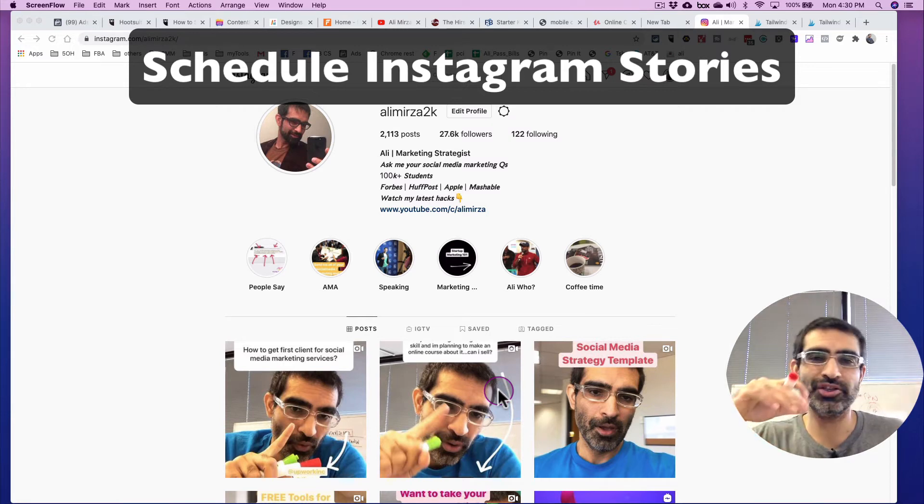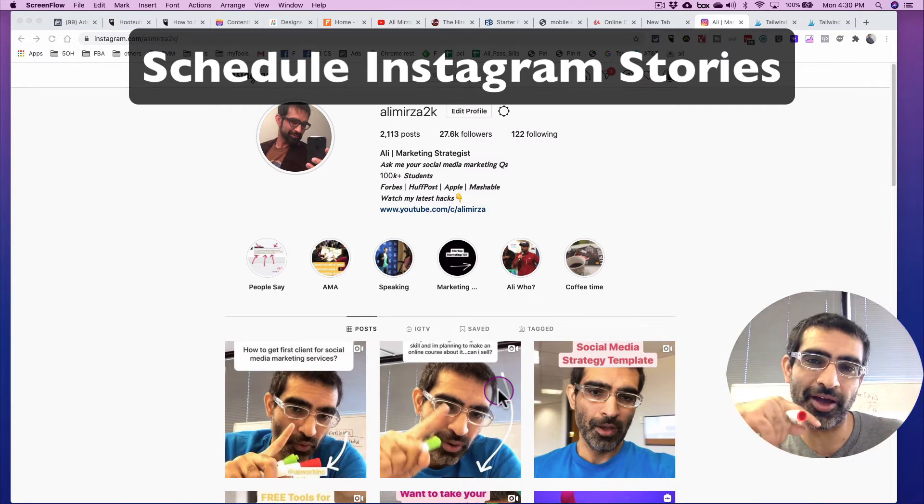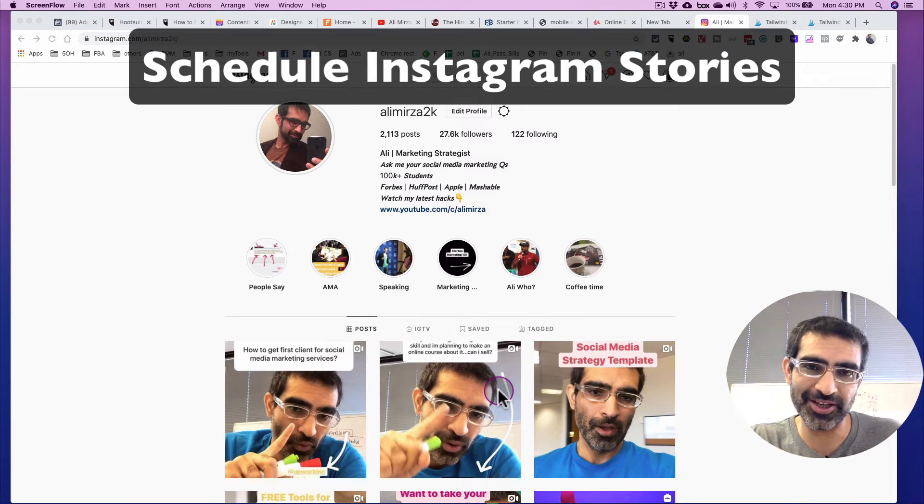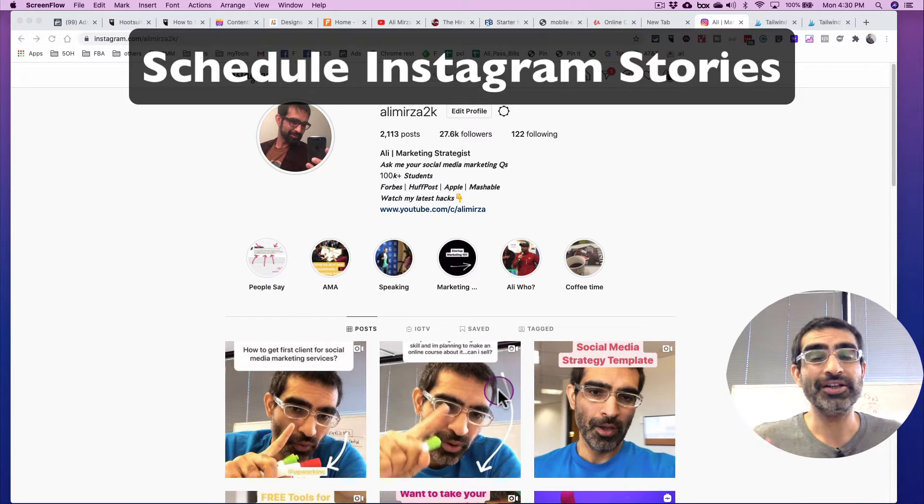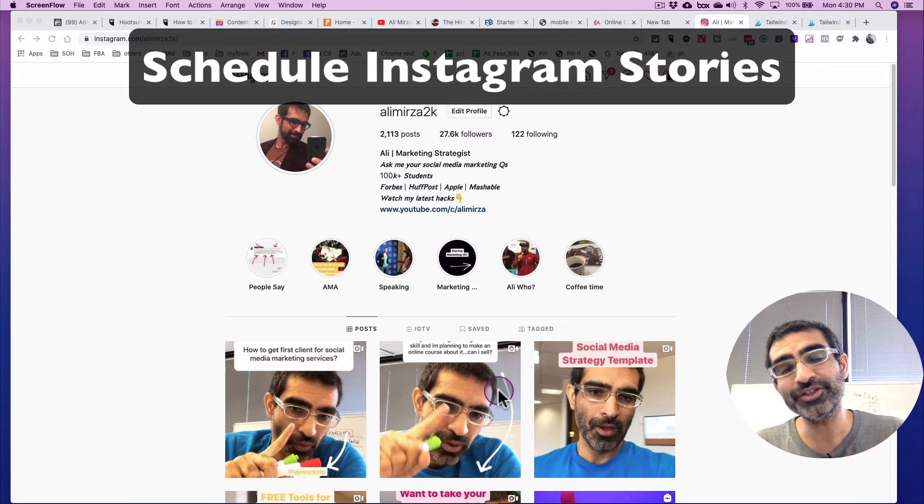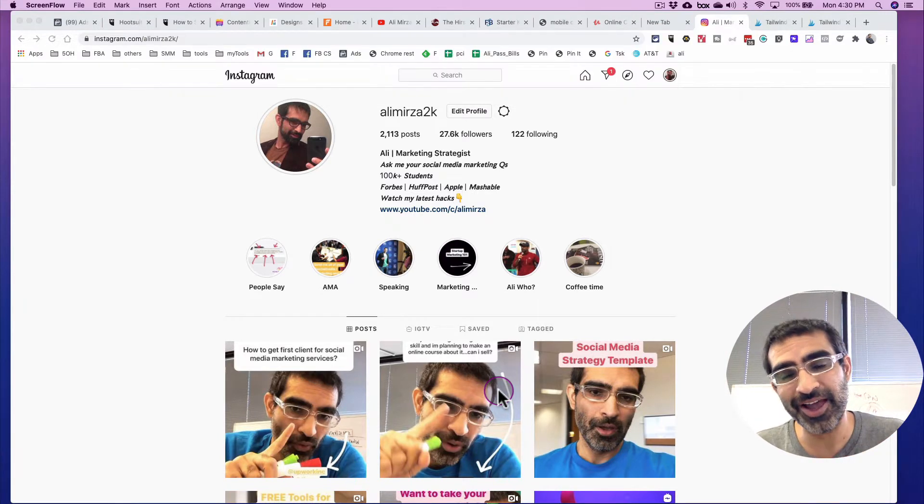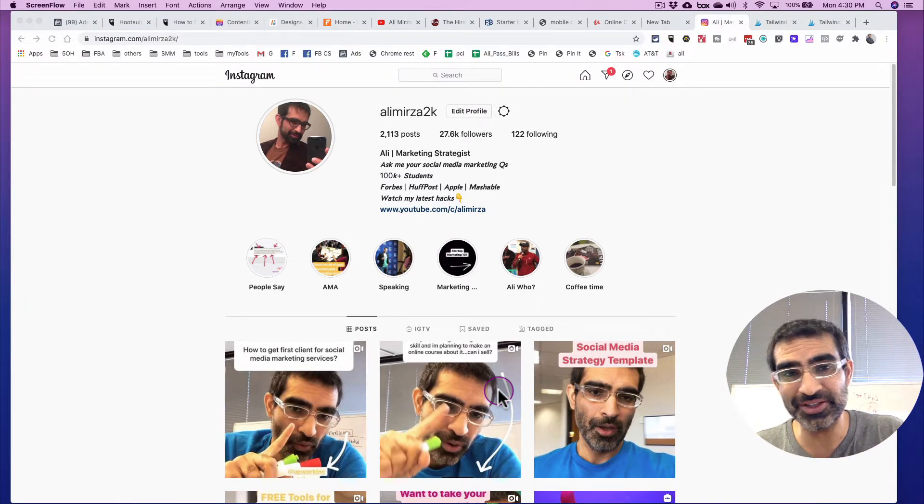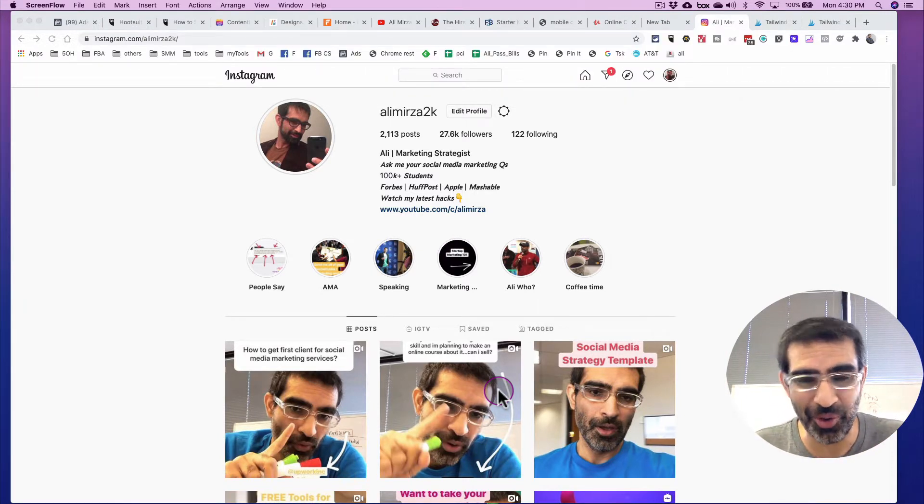Hey, what's up guys? Ali here from isocialyou.com and welcome back to my channel. In this video today, we're going to talk about how do you schedule your Instagram stories? Yes, stories, not just the feed posts.